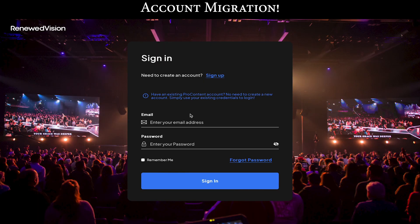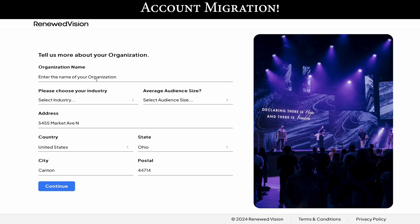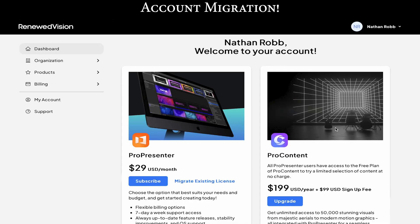So let's take a look at how to migrate an account. You should receive an email from Renewed Vision, or you can also go to accounts.renewedvision.com to get the process started. First things first is to sign into your account on that link. And if you already have a Pro content account, then you can use the same credentials. If you need to sign up for a new Renewed Vision account, it's going to ask you for some organization information. And welcome to your new account.